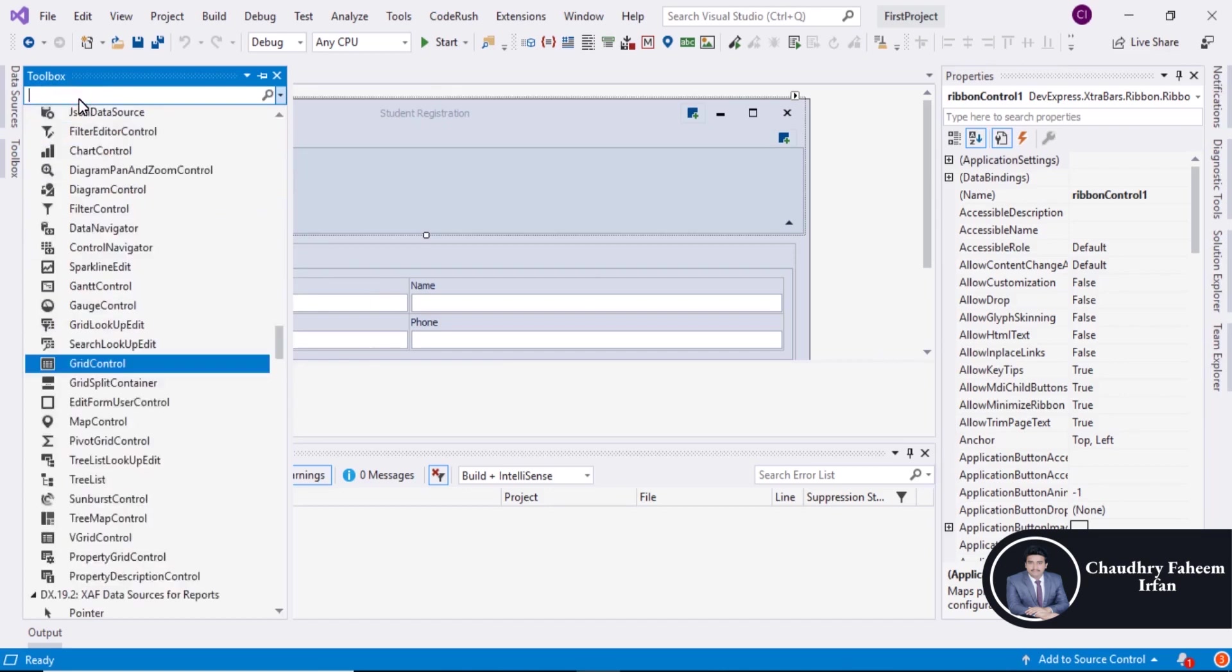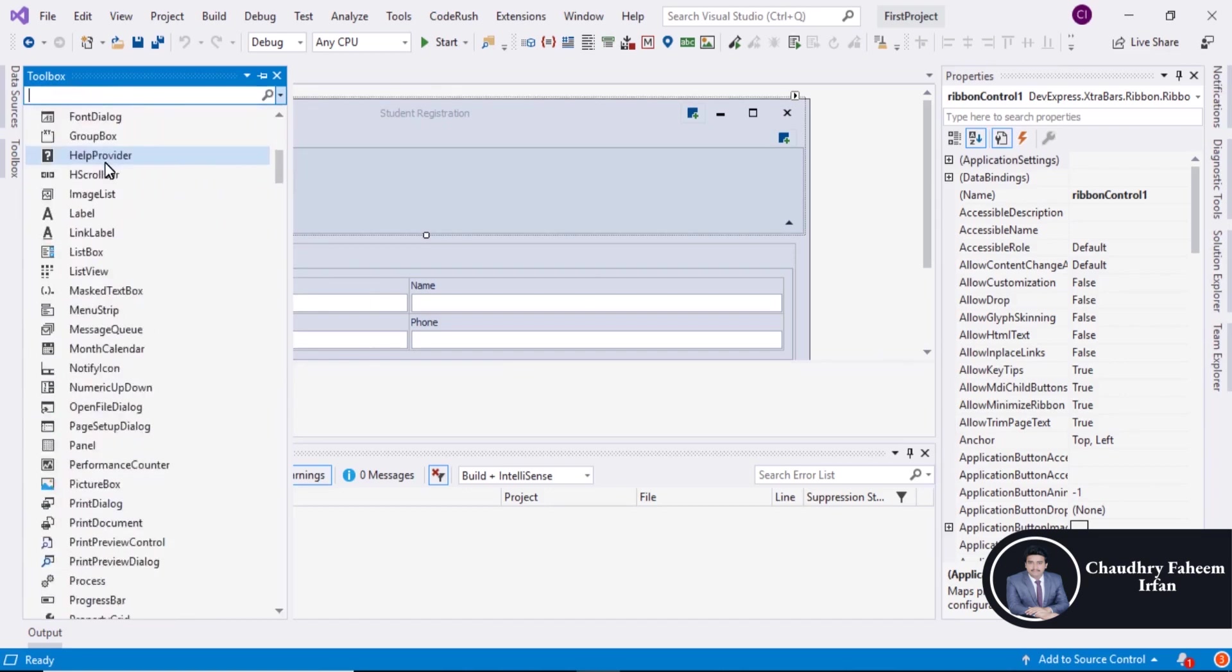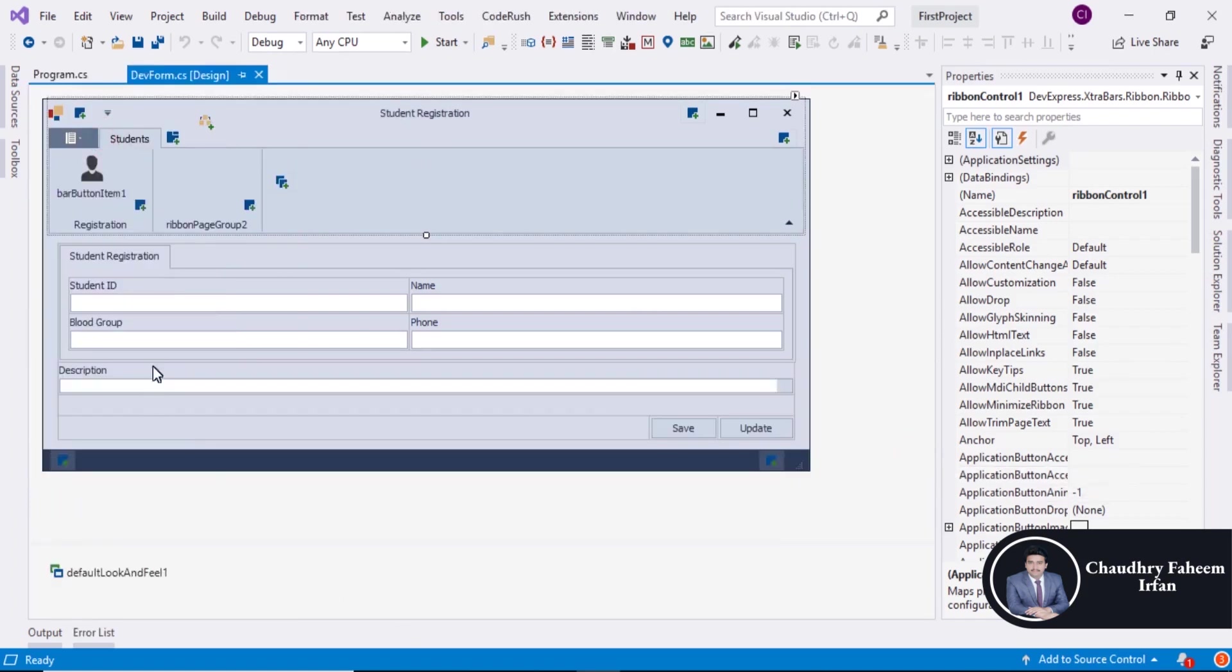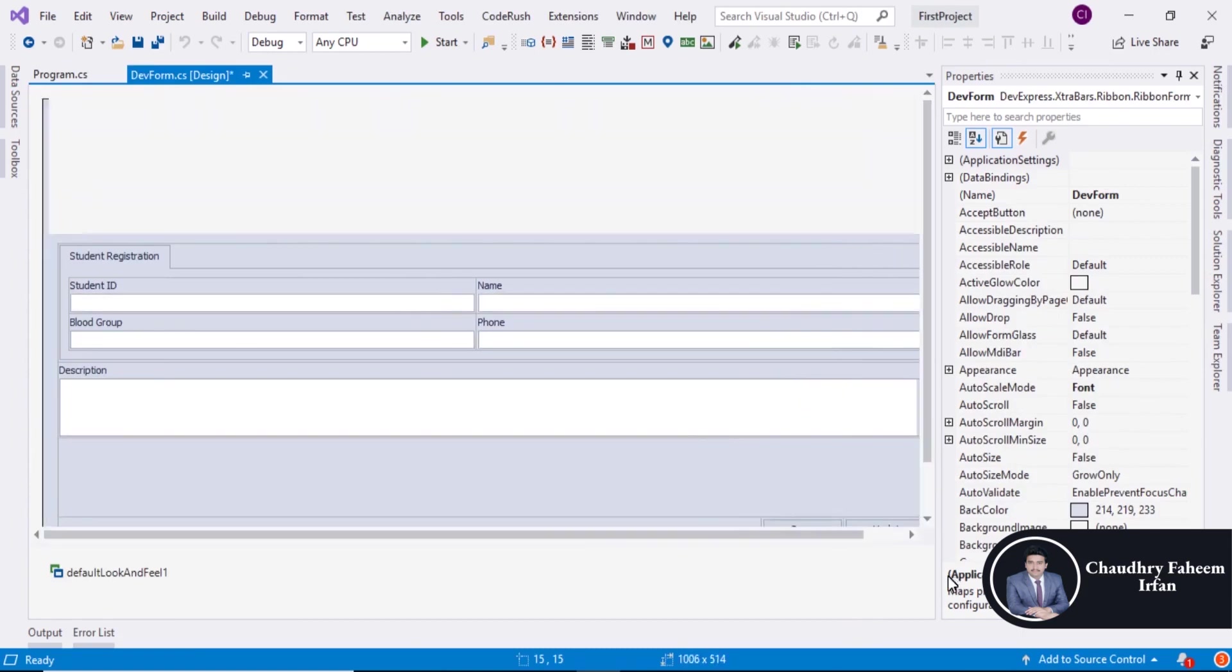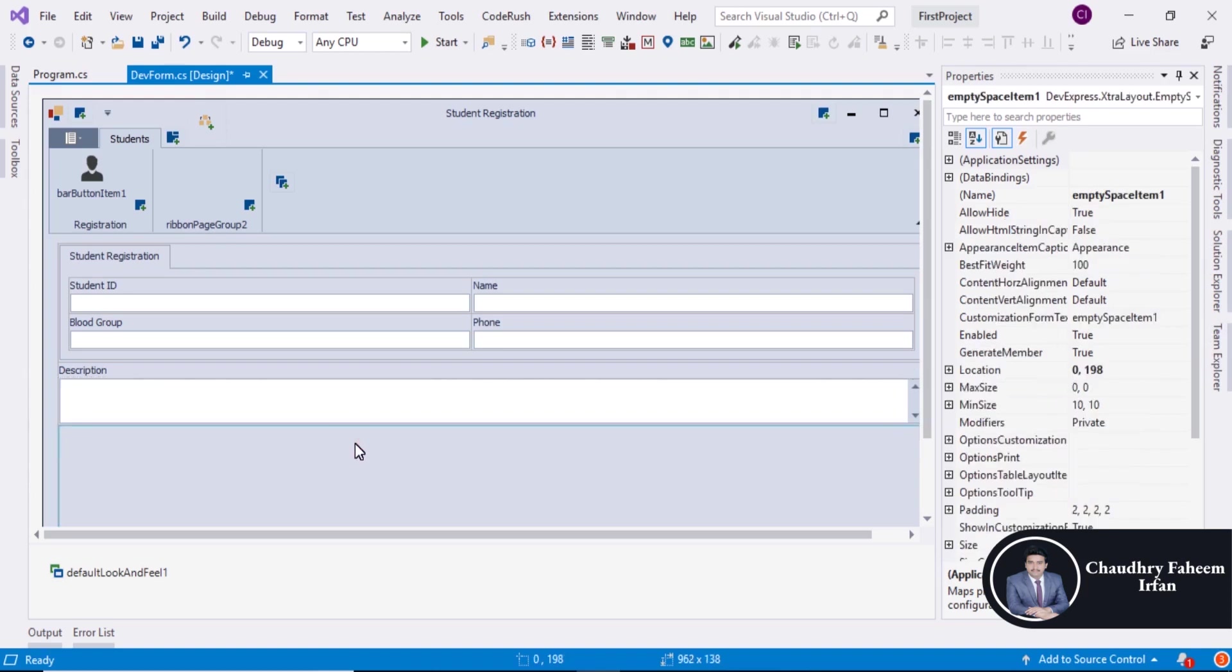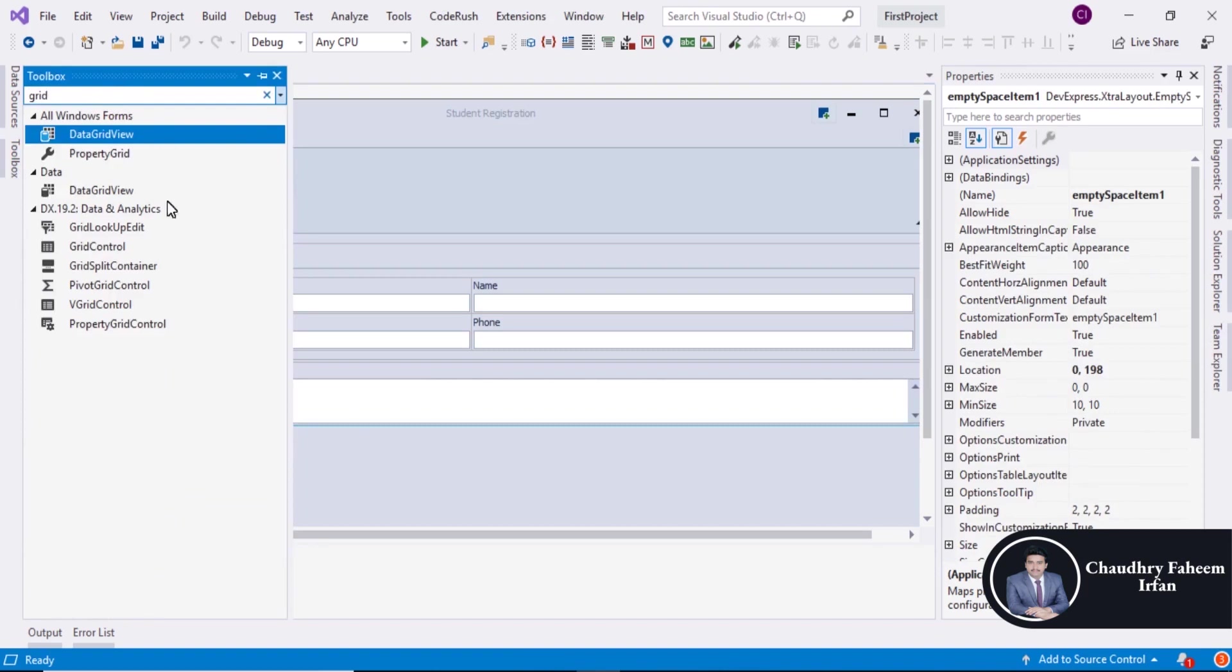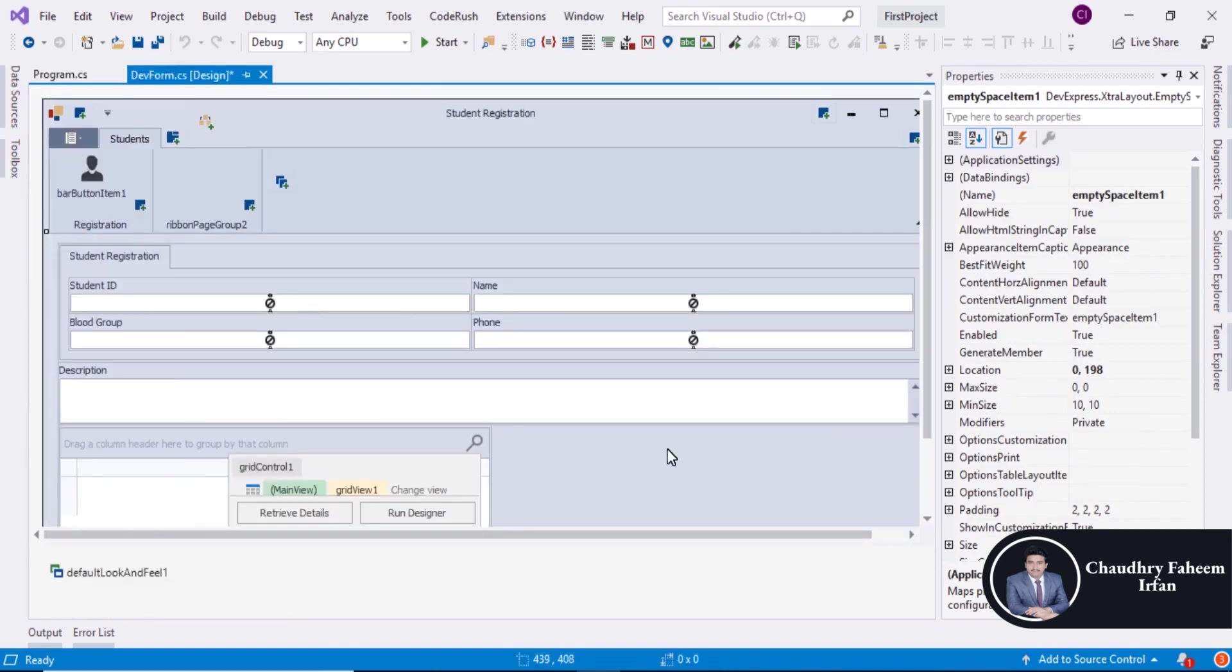First I am going to select pointer. And increase the size a little bit. Select grid. And after that search grid and drag grid here.